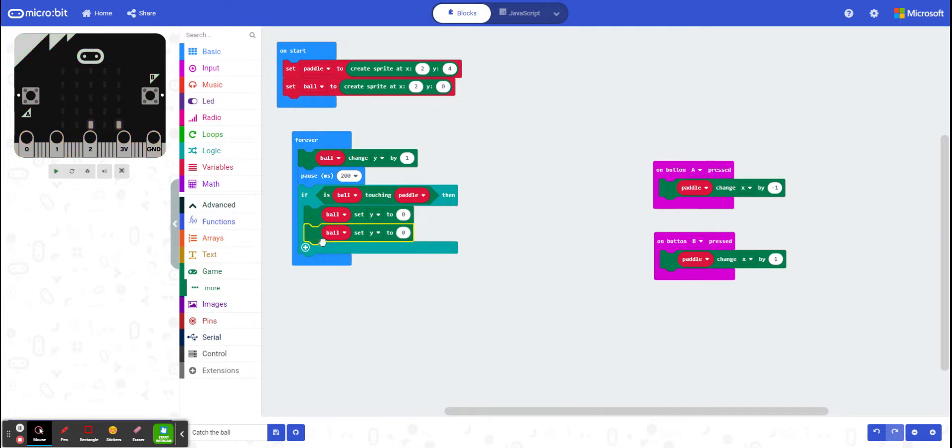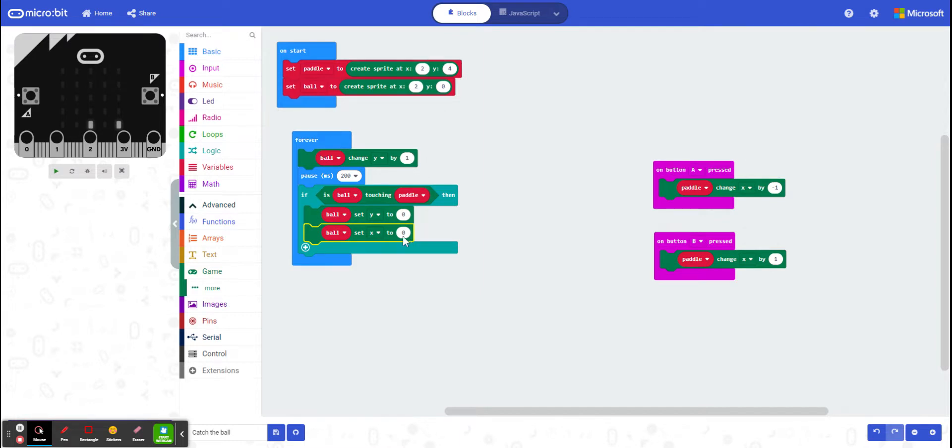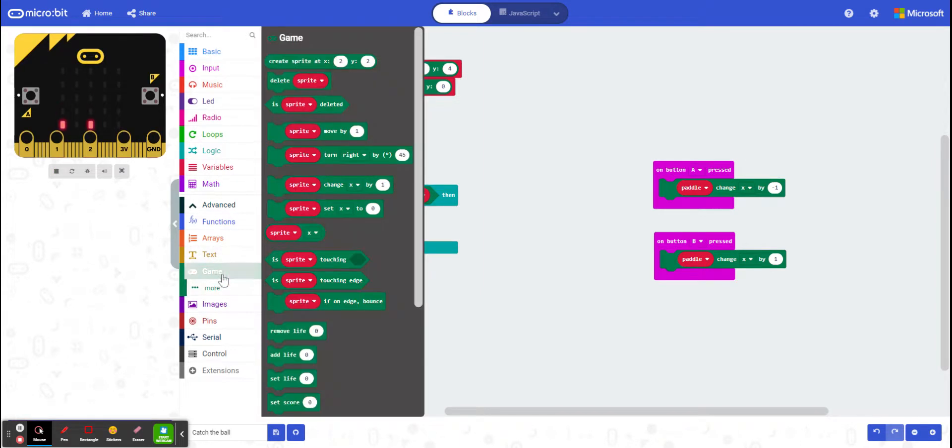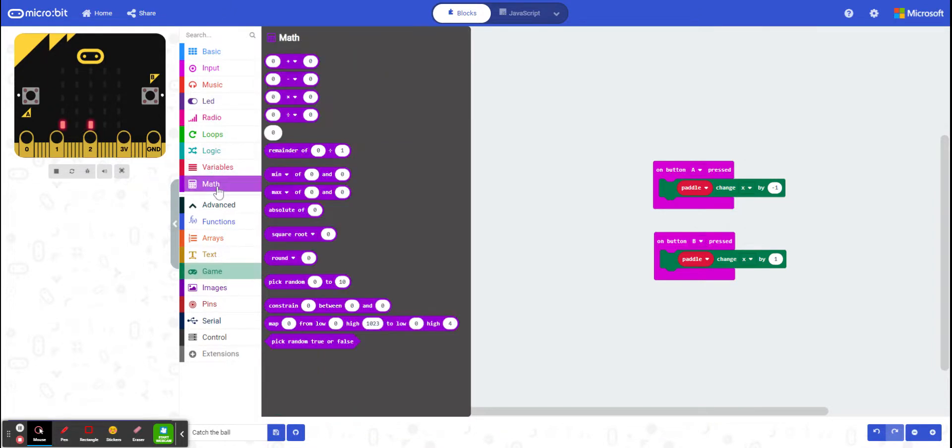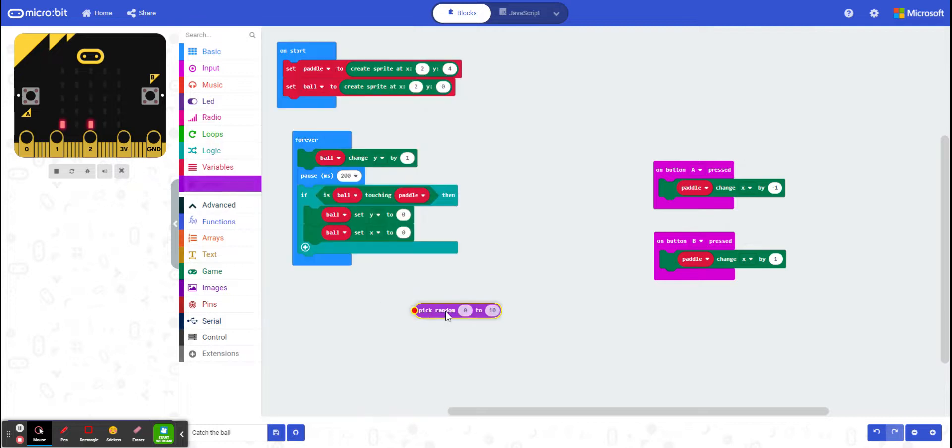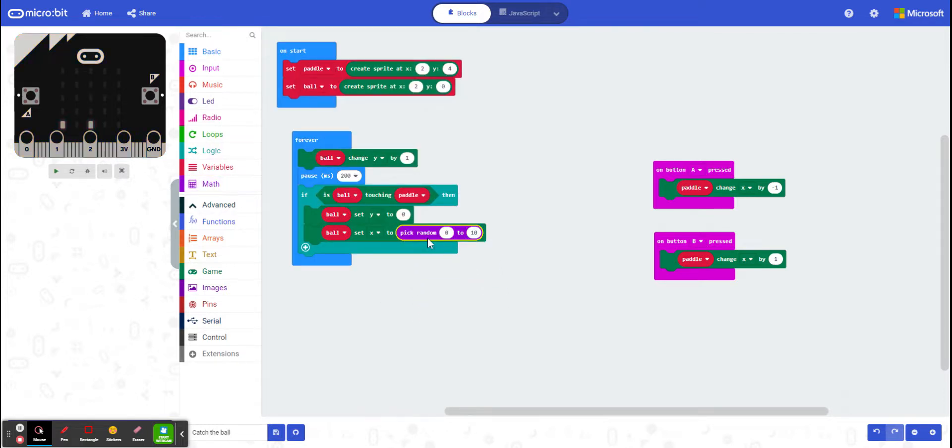So I'm going to set the y, the x value, to a random value. So I go to my game. Well, it's actually not my game. It's my math. And random. There we go. So I want a random value for my x between 0 and 4.